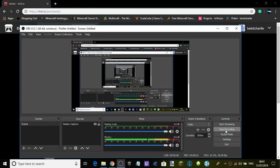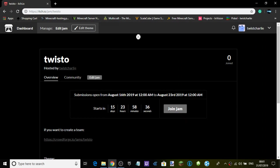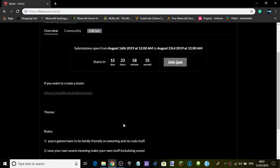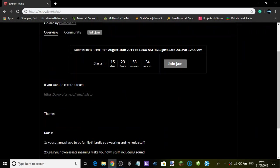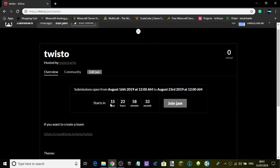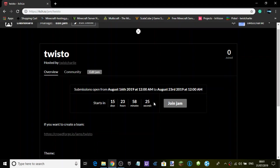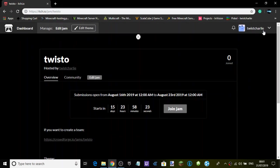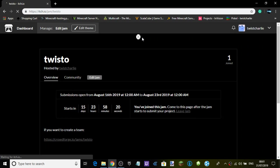Hello guys! Today a quick announcement - I made a game jam. It will be released in 15 days, 23 hours, 58 minutes and 20 something seconds. You can join by clicking the join button.